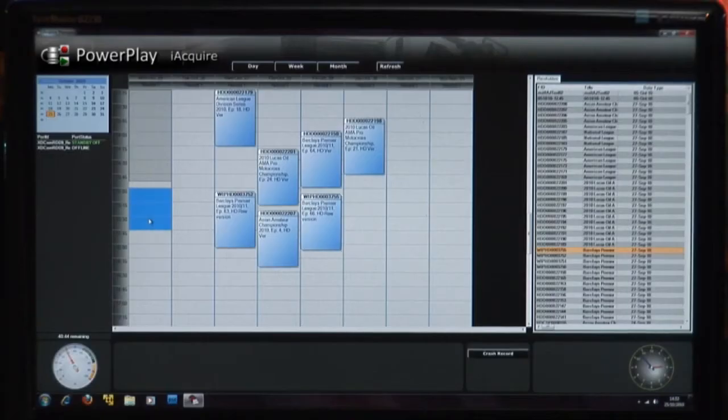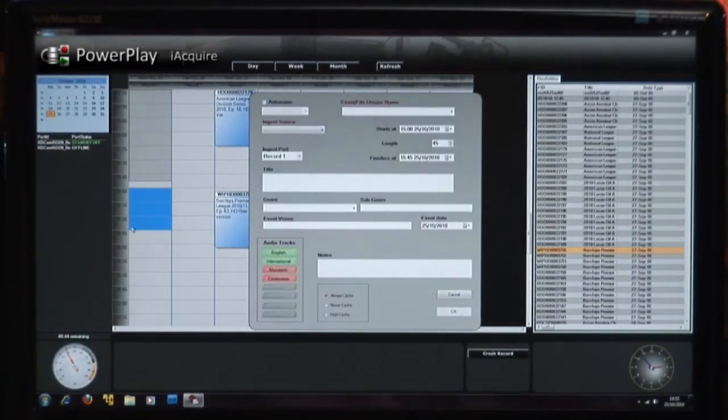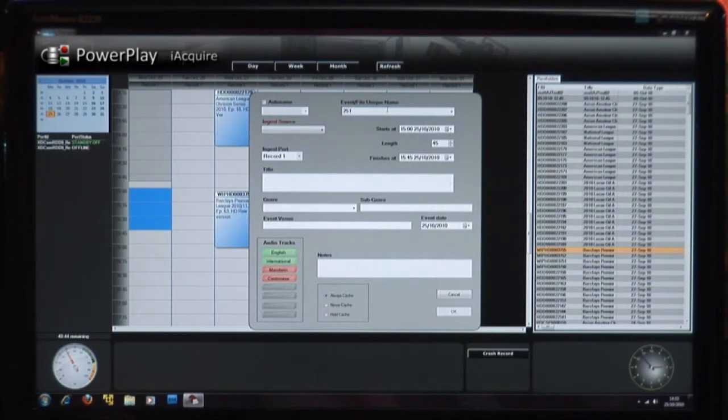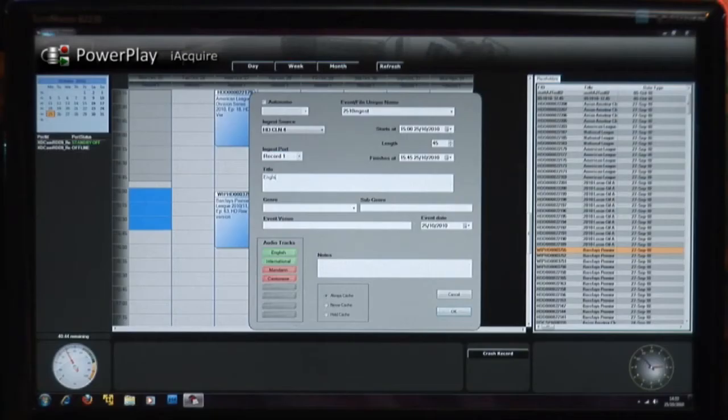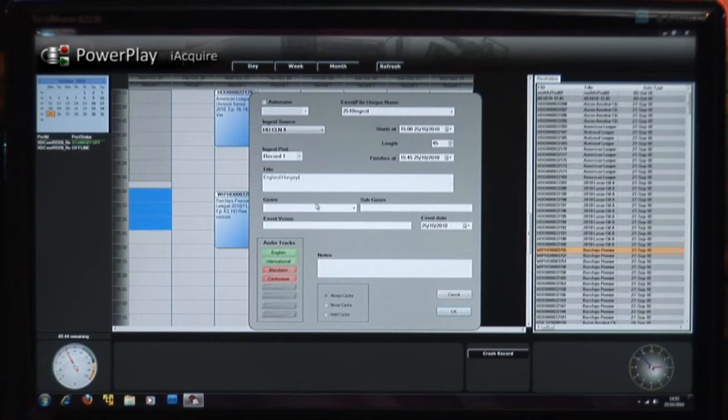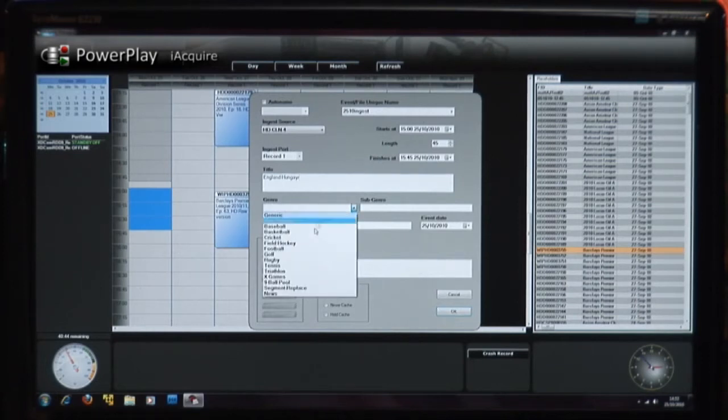Using ORAD's iAcquire Schedule Manager, users can set up recordings in advance. Ideal for capturing multiple sports feeds, this interface allows operators to enter metadata before or after the recording starts with confidence that the automatic recording will take place at the preset time.